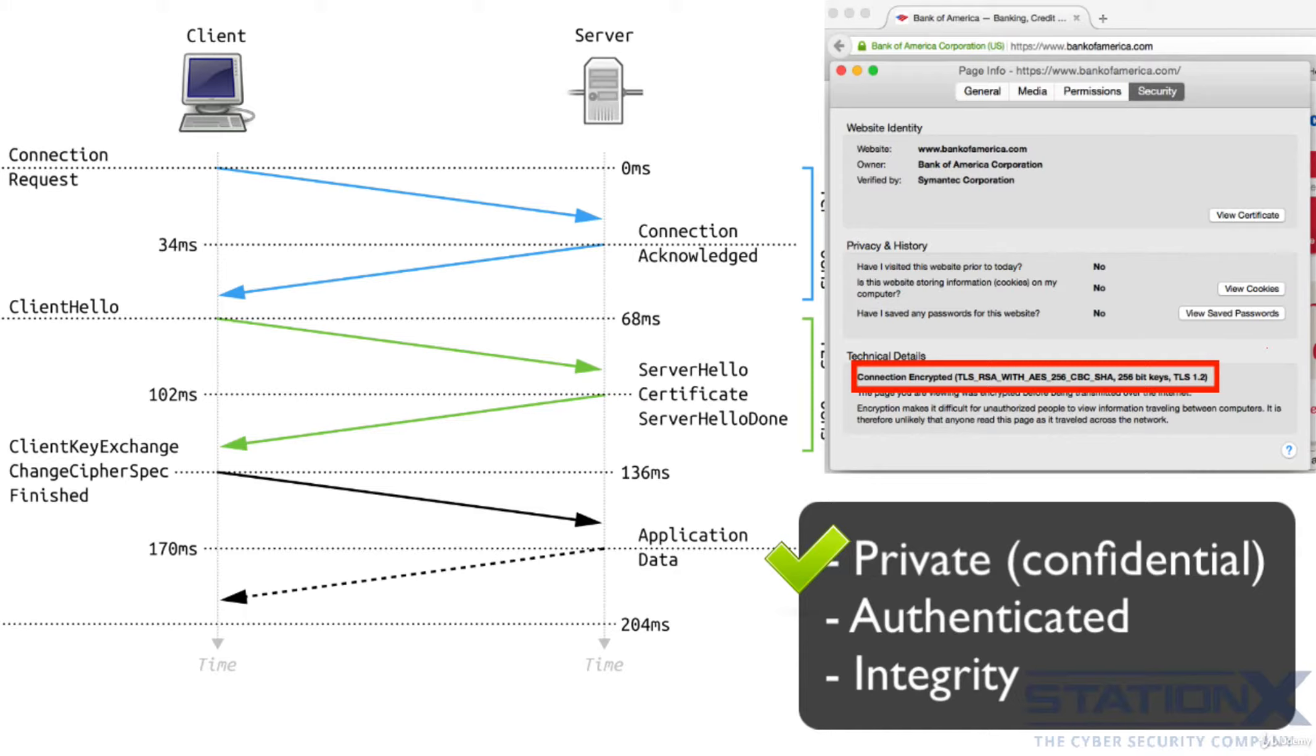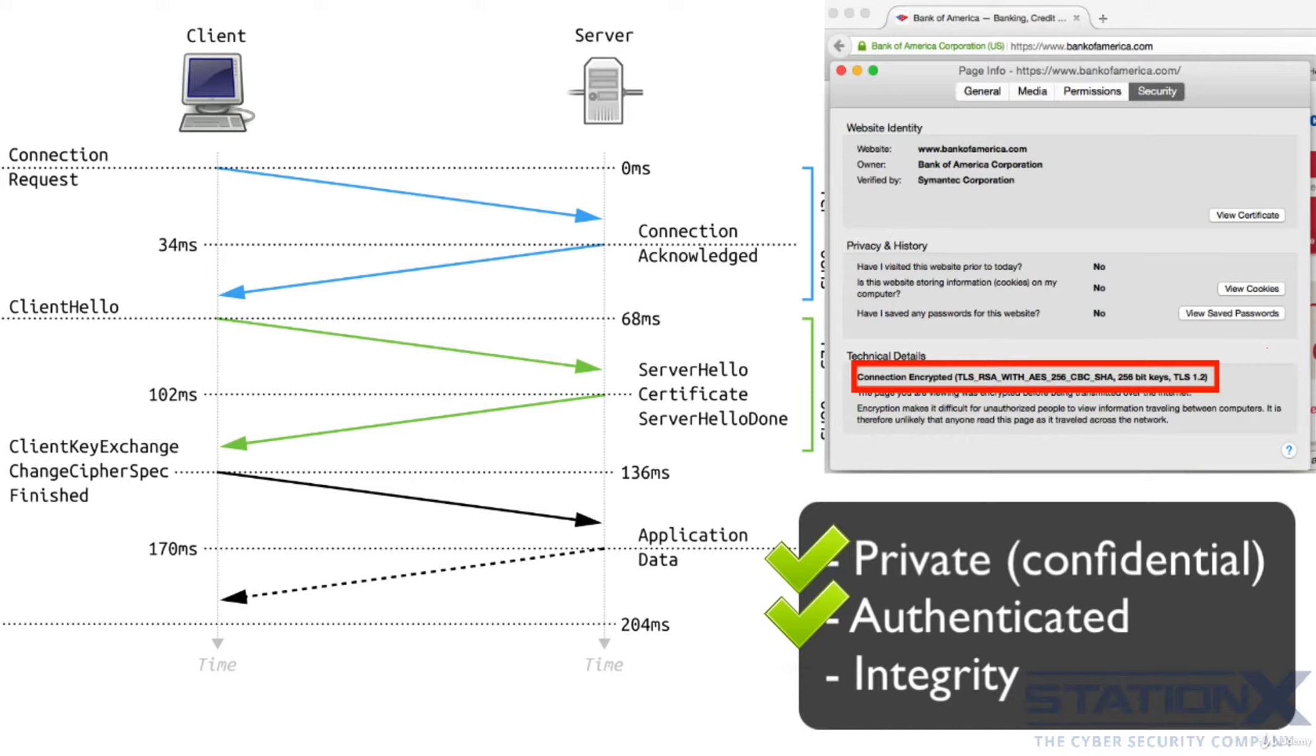The identity of the communicating parties can be authenticated using public key cryptography, certificates and digital signatures. This authentication can be made optional but is generally required for at least one of the parties, usually the server, so the websites you visit. And I'll show more on this when we talk about certificates.